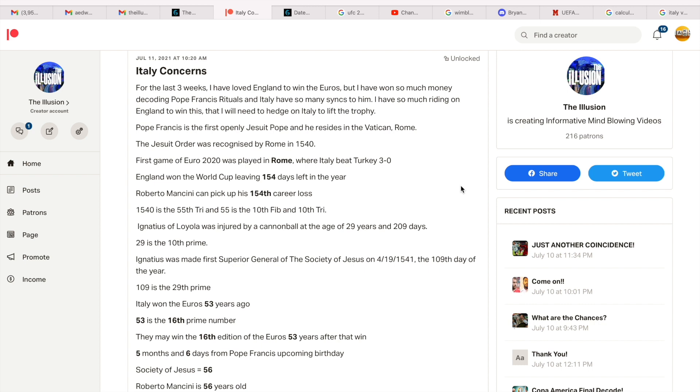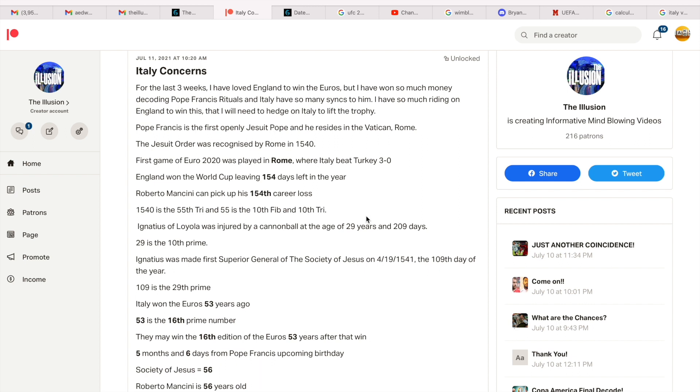So Pope Francis is the first openly Jesuit Pope and he resides in the Vatican, Rome. We know he was born in Argentina and Argentina just won the Copa America yesterday. Don't think that was coincidental. But here's the history of the Jesuit Order. There's a decoder called Neil who's absolutely incredible. This part here of the decode is all him. Everything below is information that I've gathered.